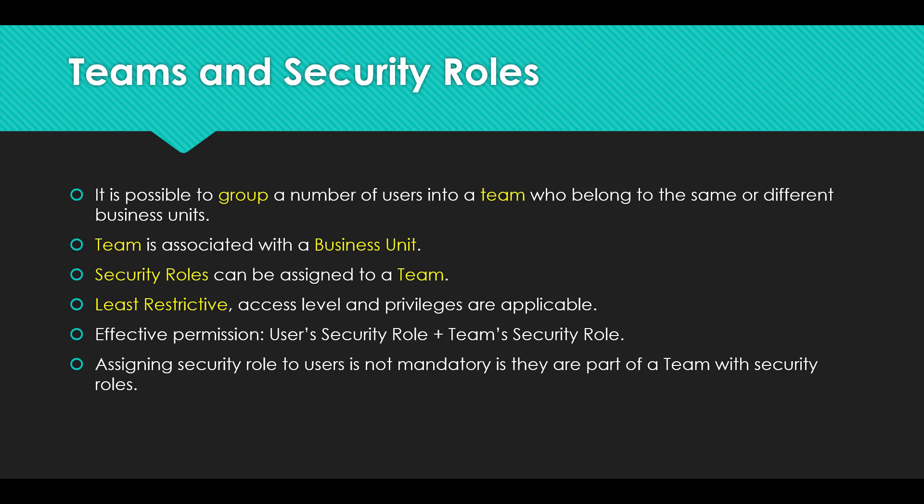In that case, instead of assigning security roles to individual users, you can assign roles to a team, say the sales team, where all the related users are part of that team. So automatically all the security roles that you assign to the team are inherited by the users within that team.